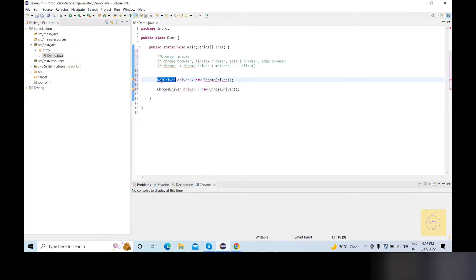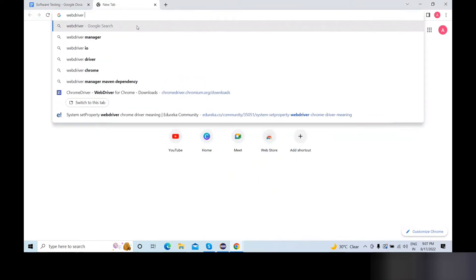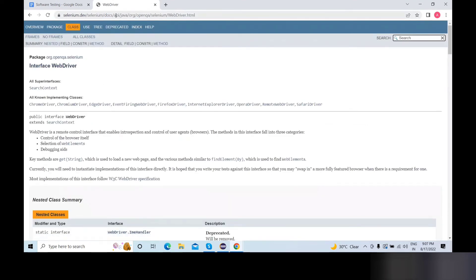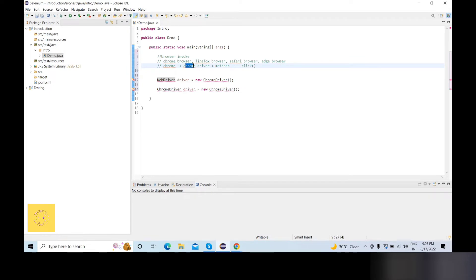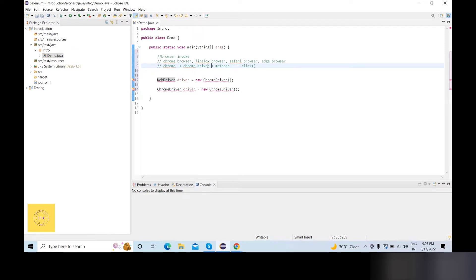What is an interface? The interface is a group of related methods which has empty bodies. I wrote the WebDriver interface. Let me see what the Selenium documentation says about the WebDriver interface. In the WebDriver interface, we implement the classes: ChromeDriver, EdgeDriver, FirefoxDriver, OperaDriver, and SafariDriver.